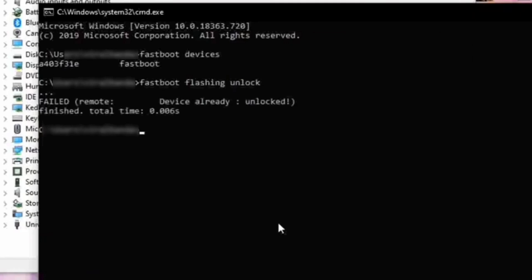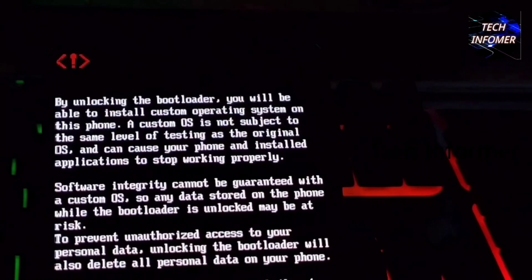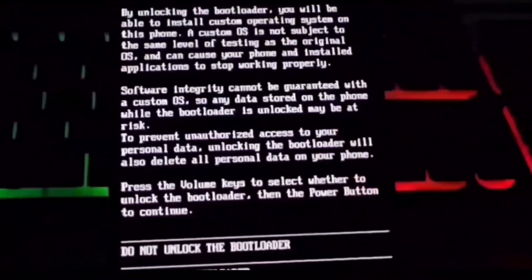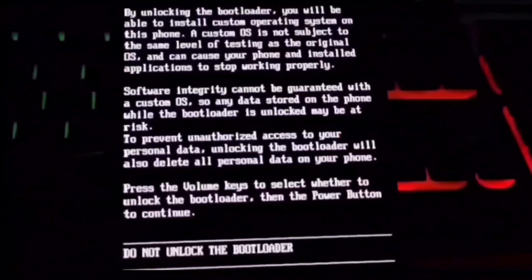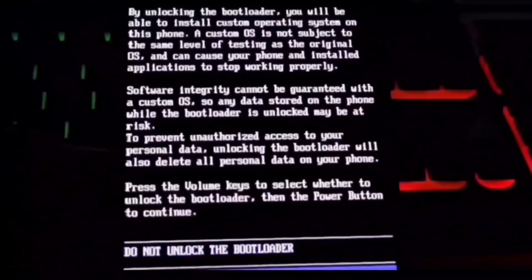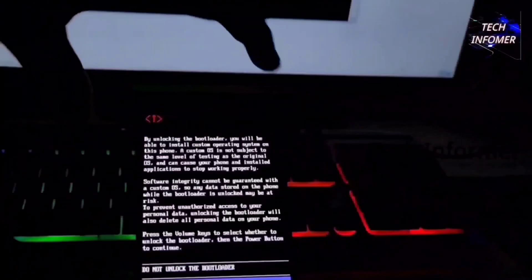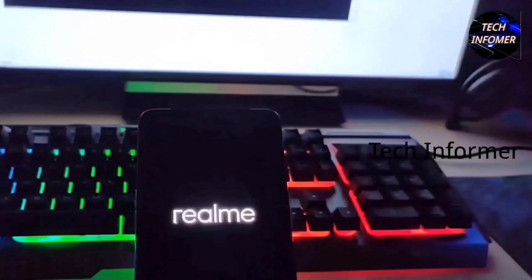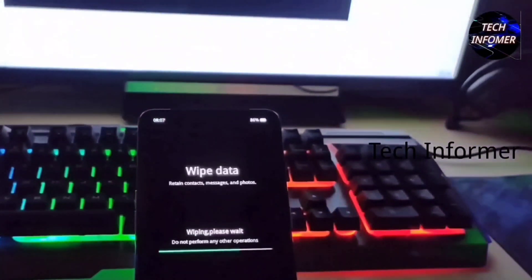You can see the bootloader is unlocked and it is asking for permission. Just click on the volume up button to confirm. Once it's done, your data will be completely wiped.